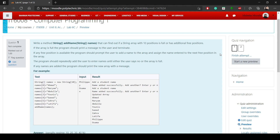Starting with the first question, we're supposed to write a method called add_name, which will take a string array called names and is also returning a string array. This method should be able to find out if a string array with 10 positions is full or has additional free positions. If the array is full, the program should print out a message like 'array full'.